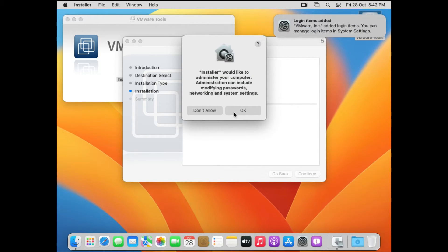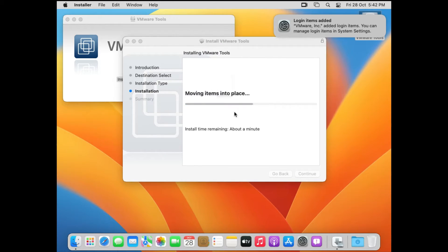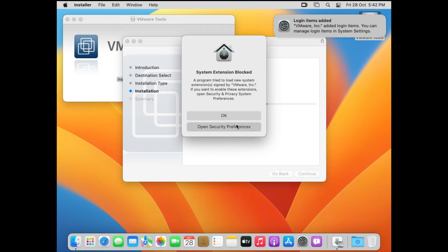Alright, now once the installation is finished, it's going to be blocked by security, since this software was not downloaded or installed from Apple Store. And we have downloaded it from outside the Apple Store. That's why it has been blocked. So what we can do is to allow it. So just click on OK. Now you click on Open Security Preferences because you can see system extension blocked and we have to allow this extension. So click on Open Security Preferences.